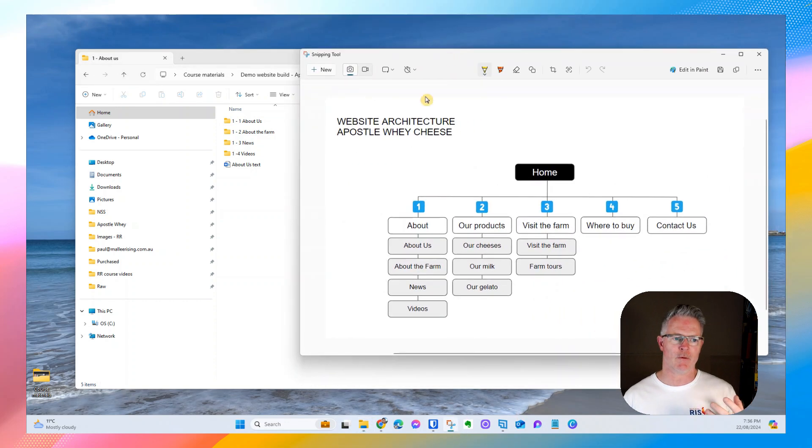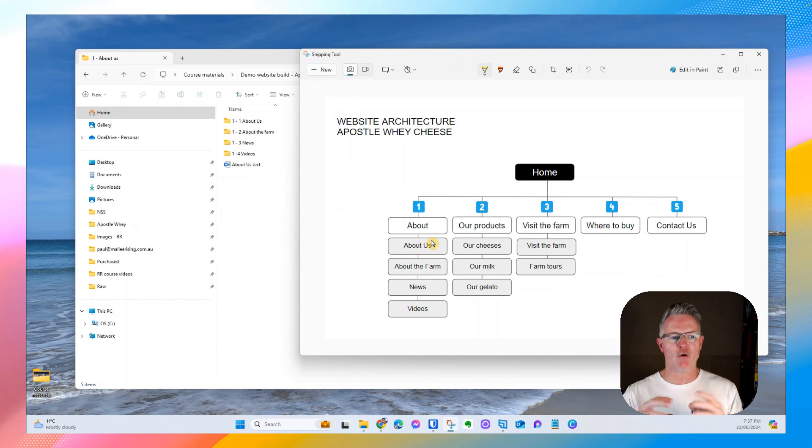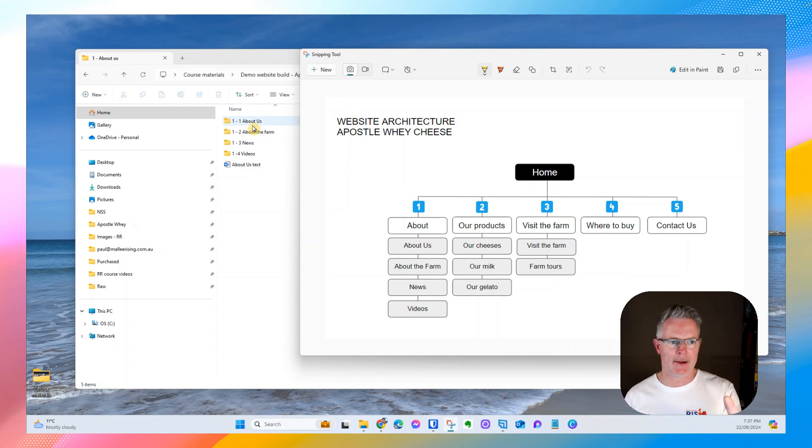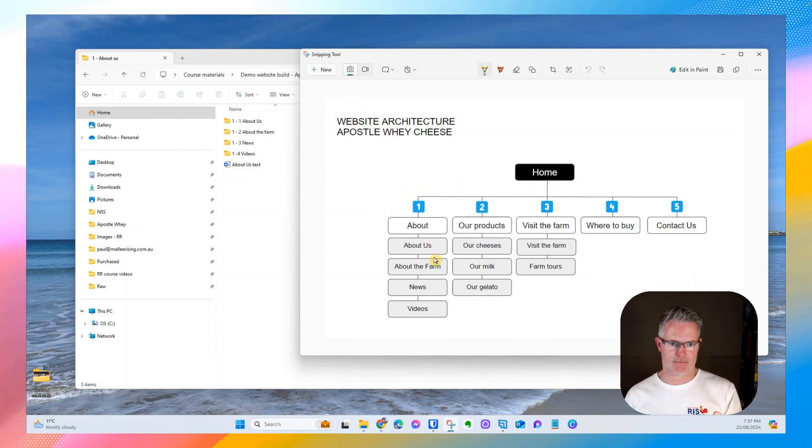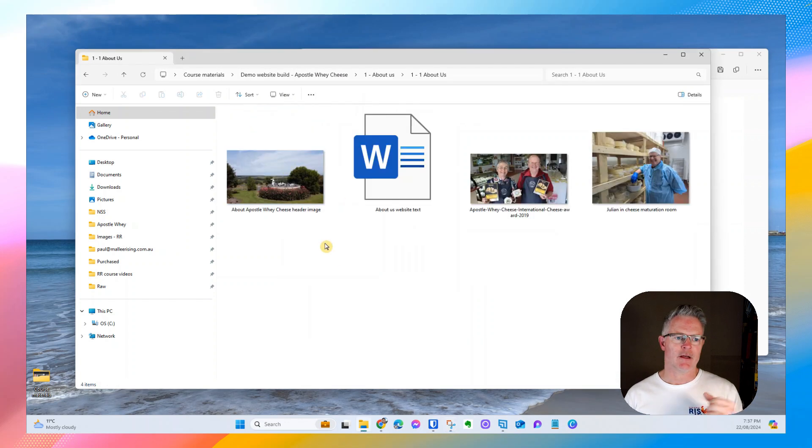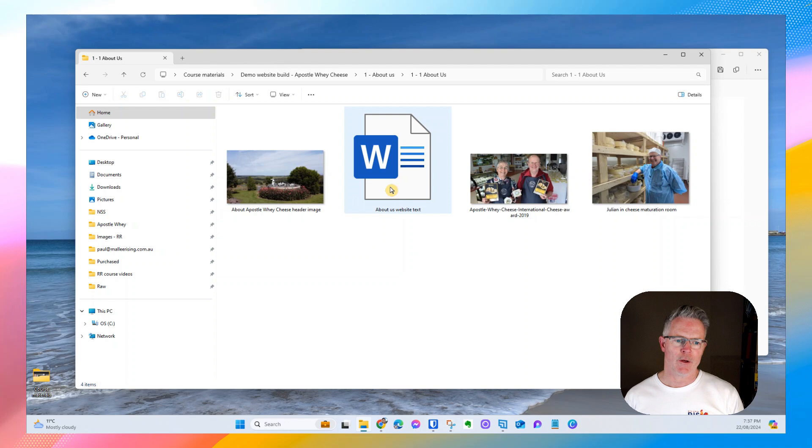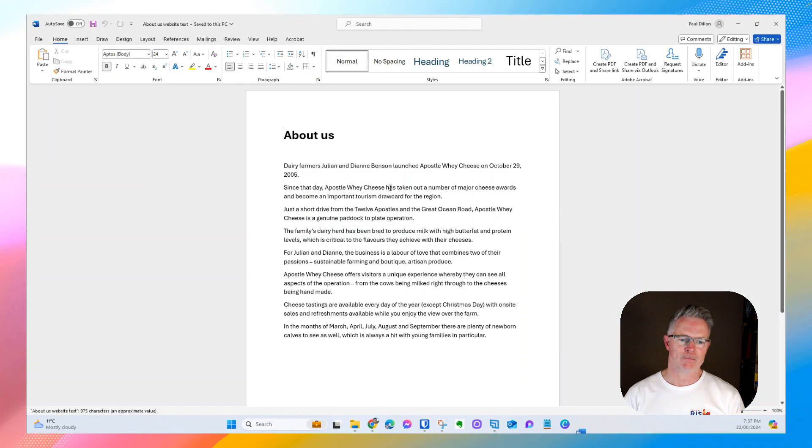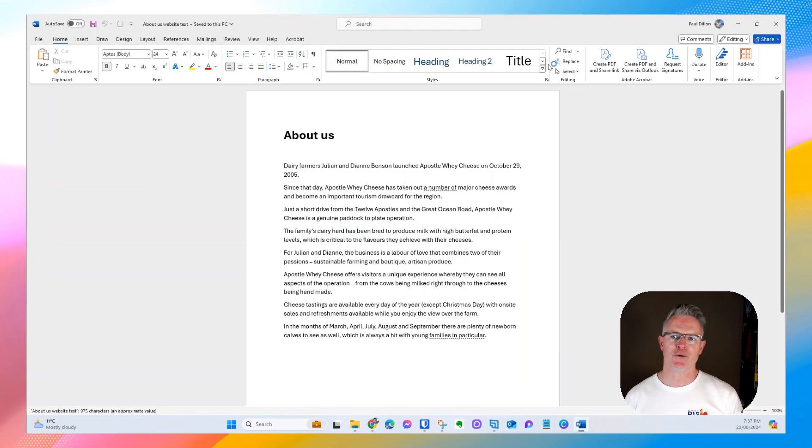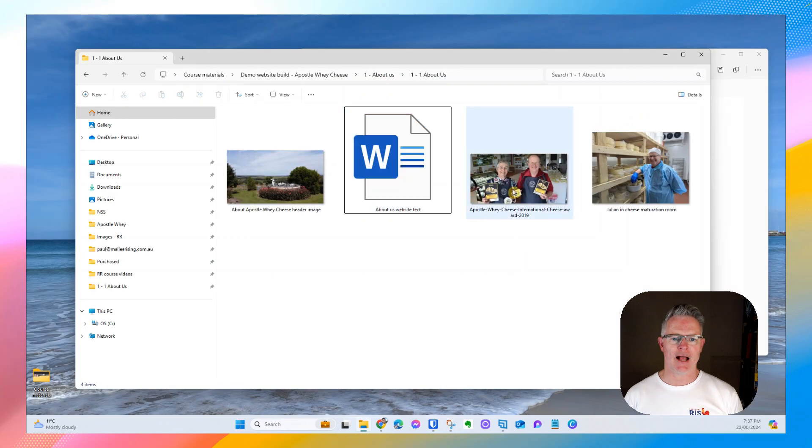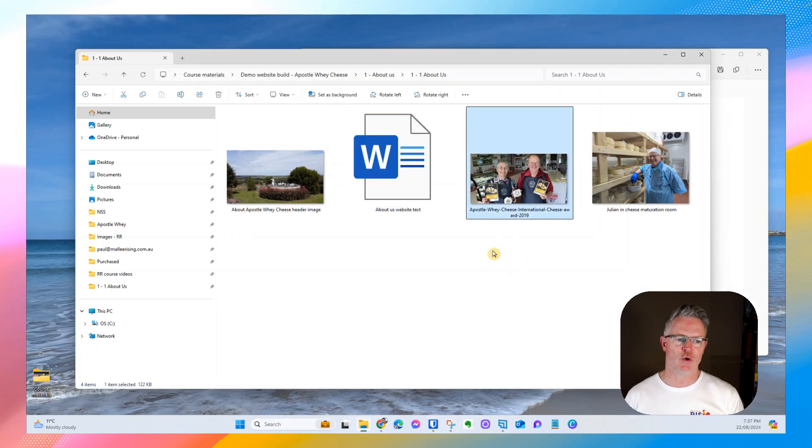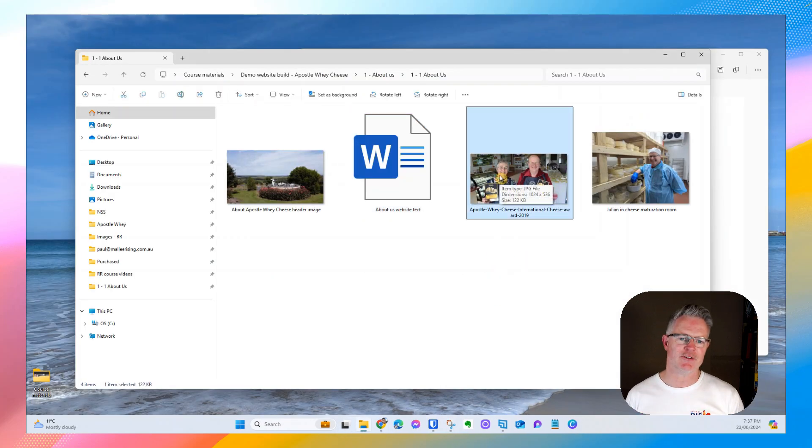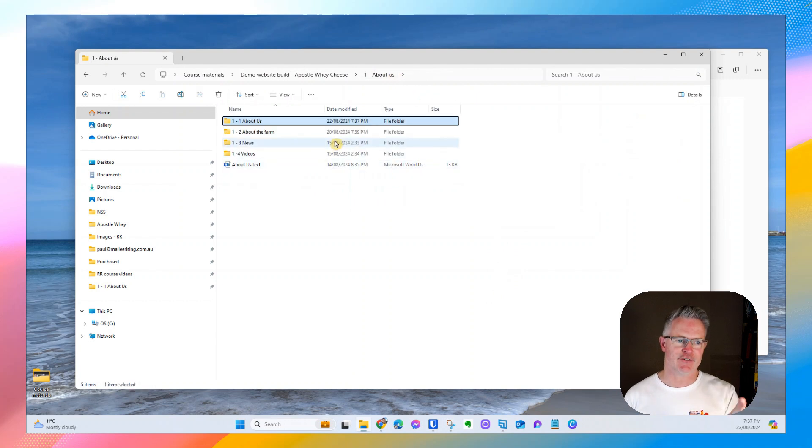I recommend that you create folders inside that folder which match the titles in your menu. And then when we go into the about us page, for example, you can start creating your words in a Word document or a Google document and start collecting your images as well.